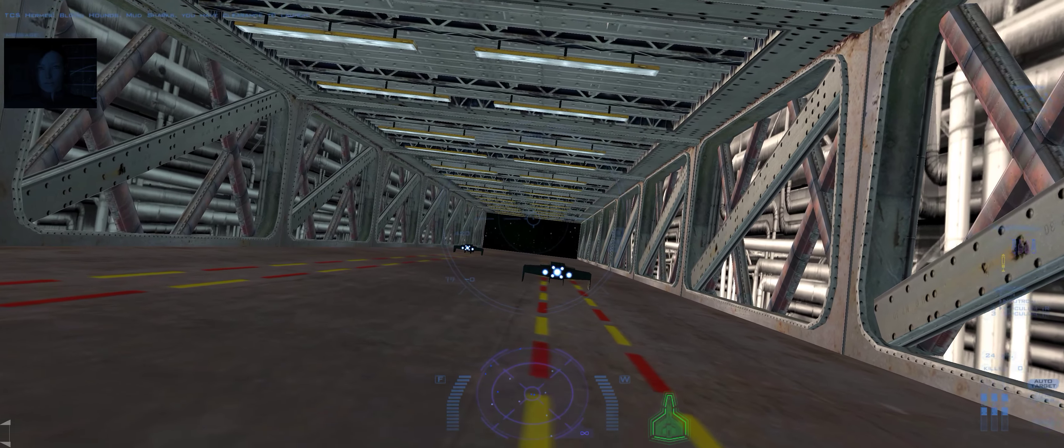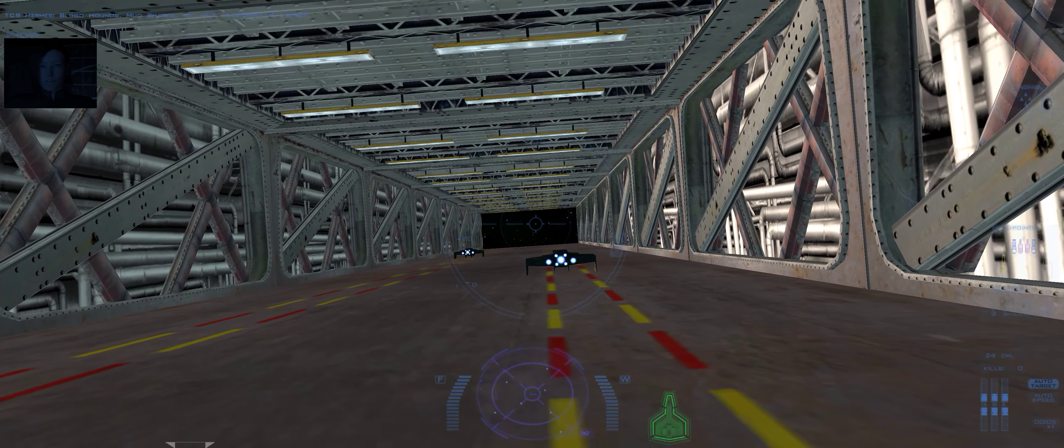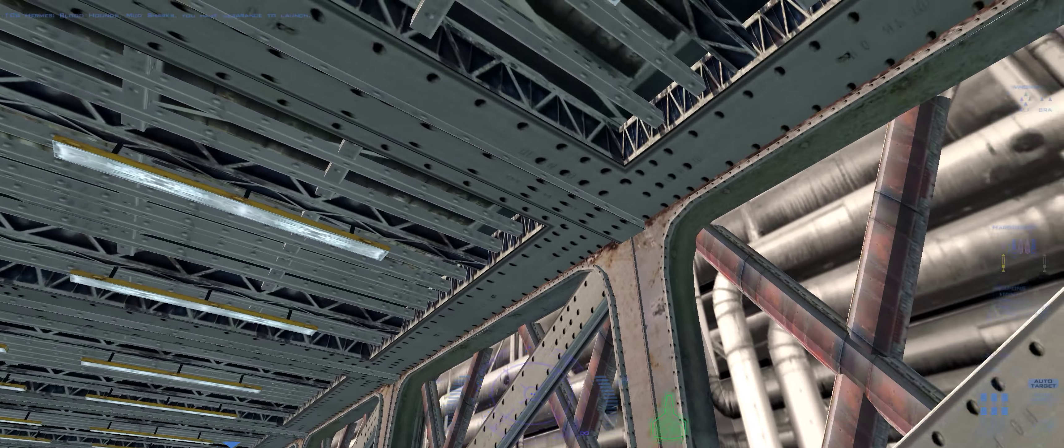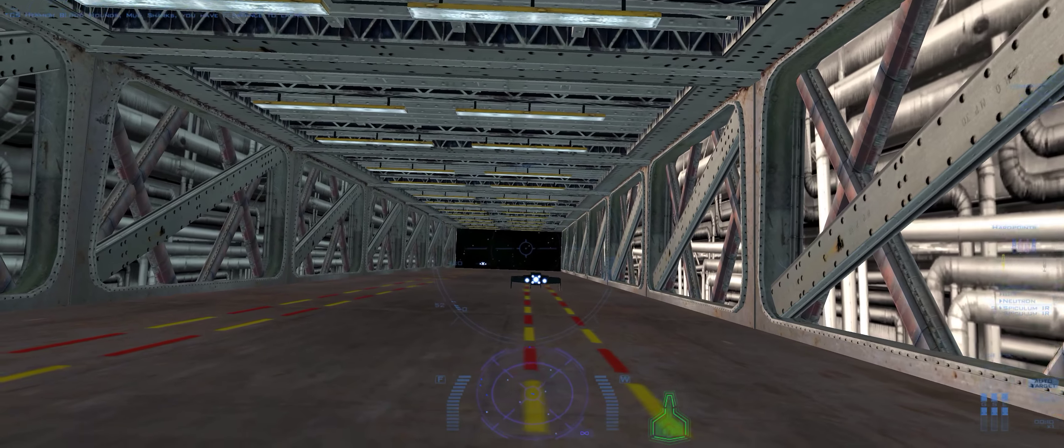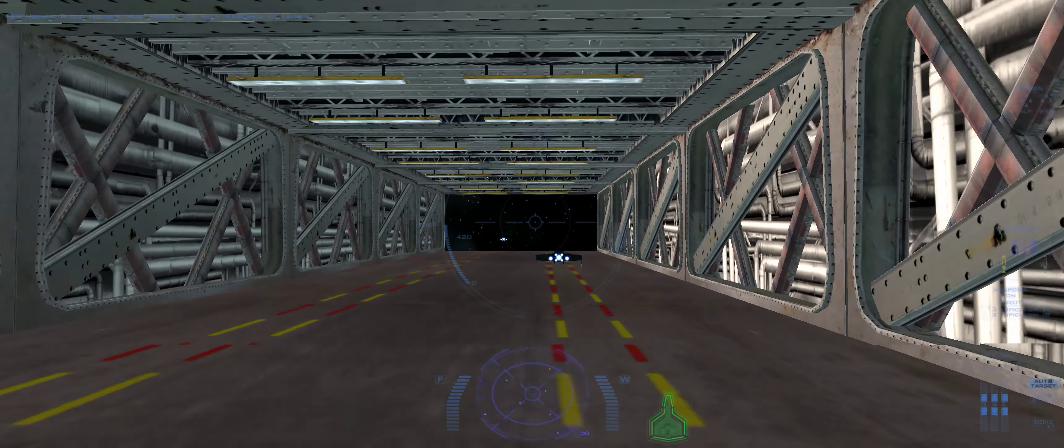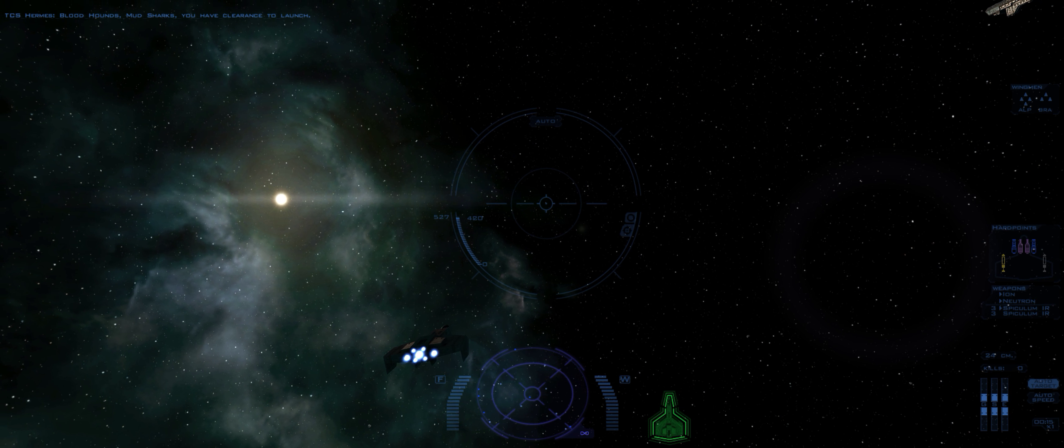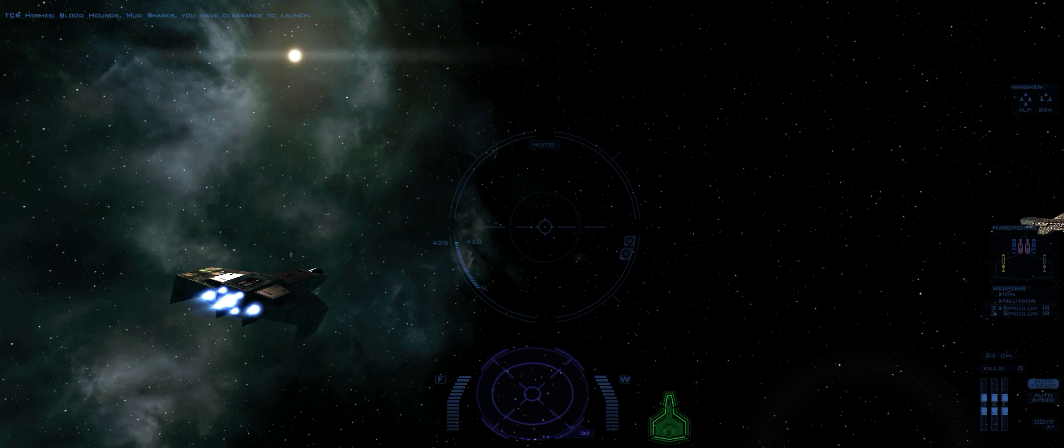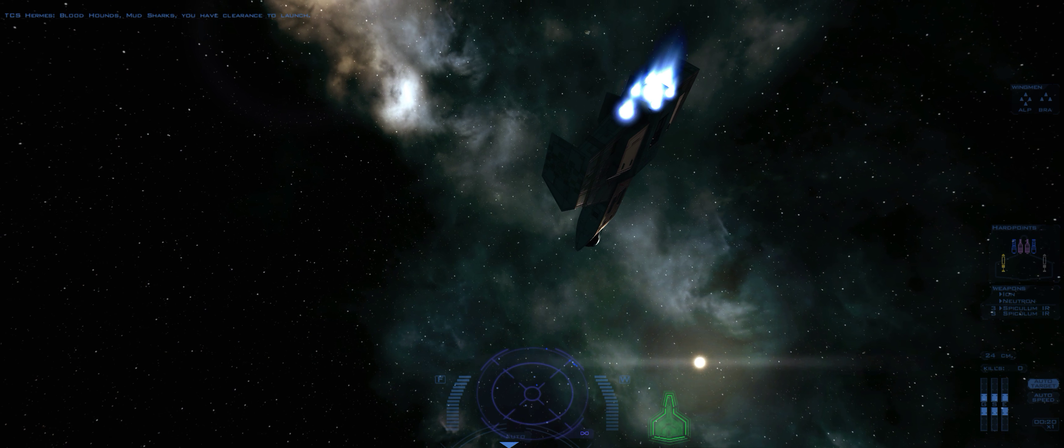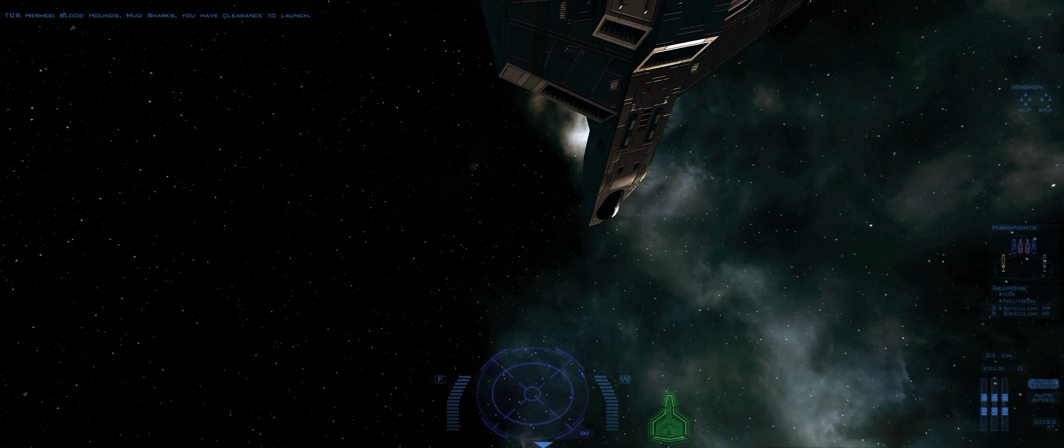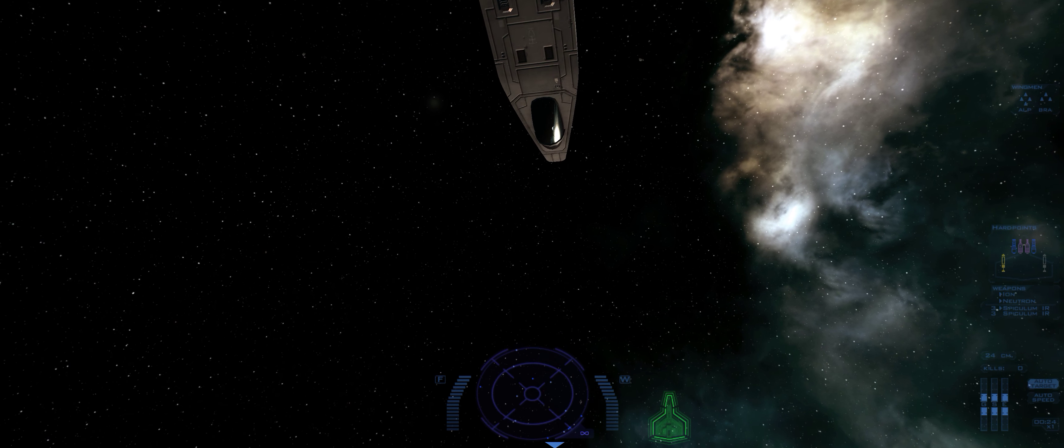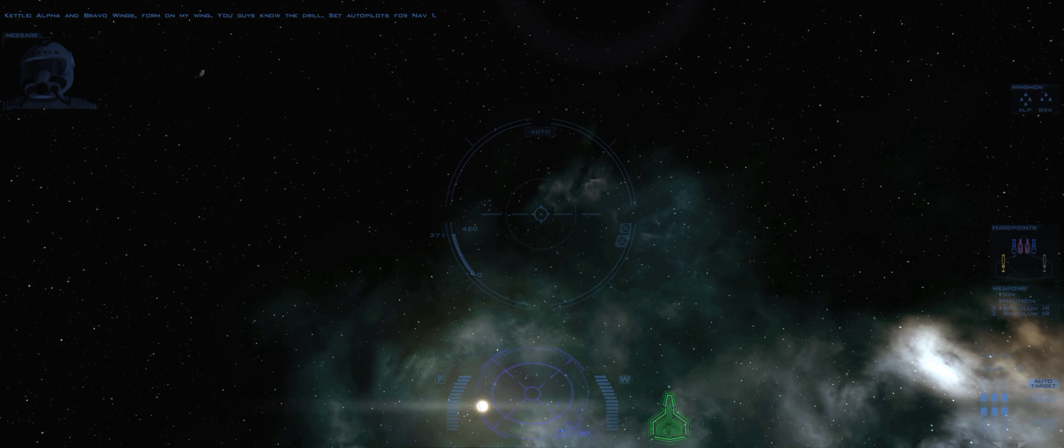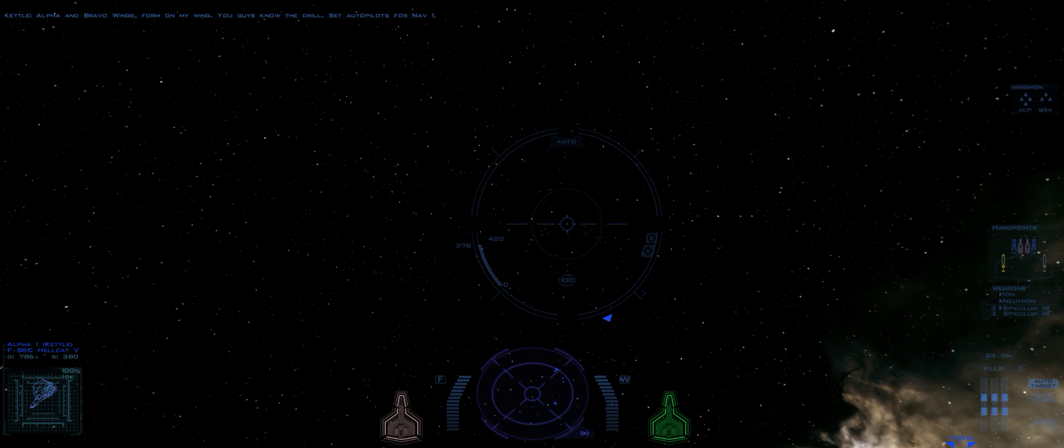Bloodhounds, Mudsharks, you have clearance to launch. Alpha and Bravo wings, form on my wing. You guys know the drill. Set autopilots for Nav 1.